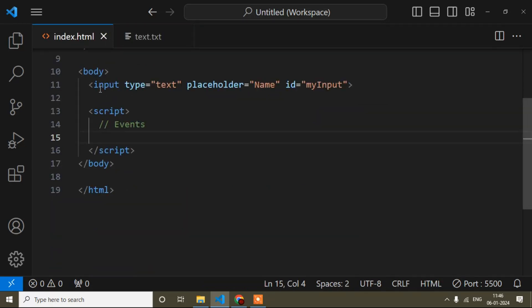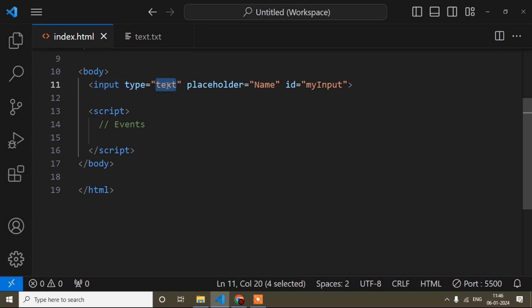I'll go to the HTML file now. Inside the body tag you can see I have added one input field already. The input field type is text, but you can add any other kind of input field. I have also added one placeholder and an id just for taking the reference of this input field.